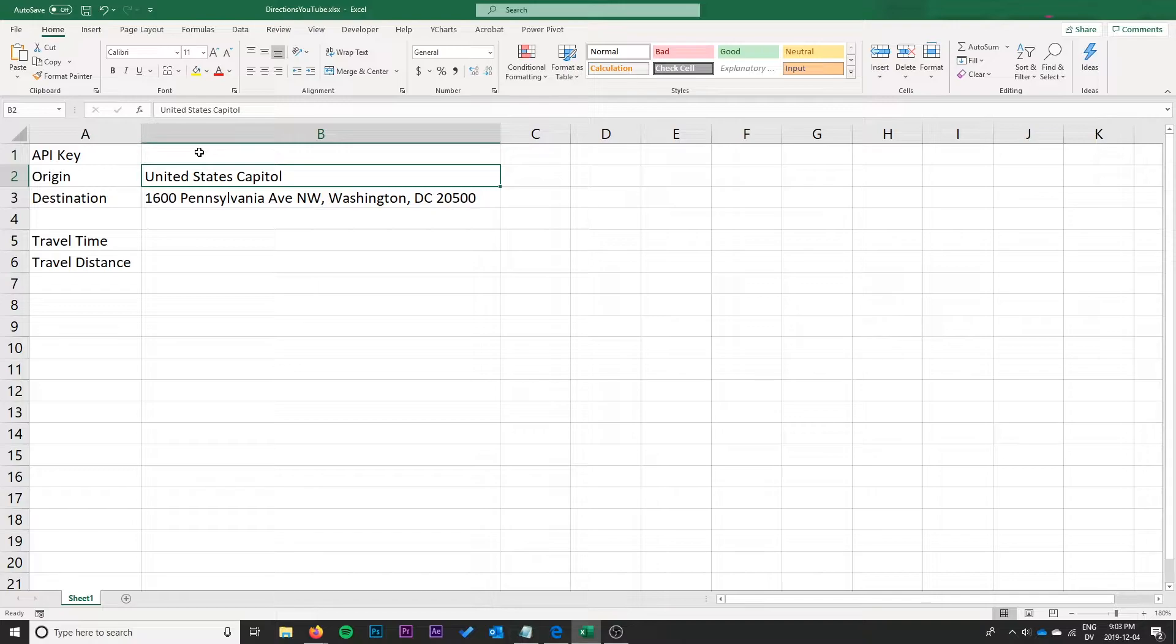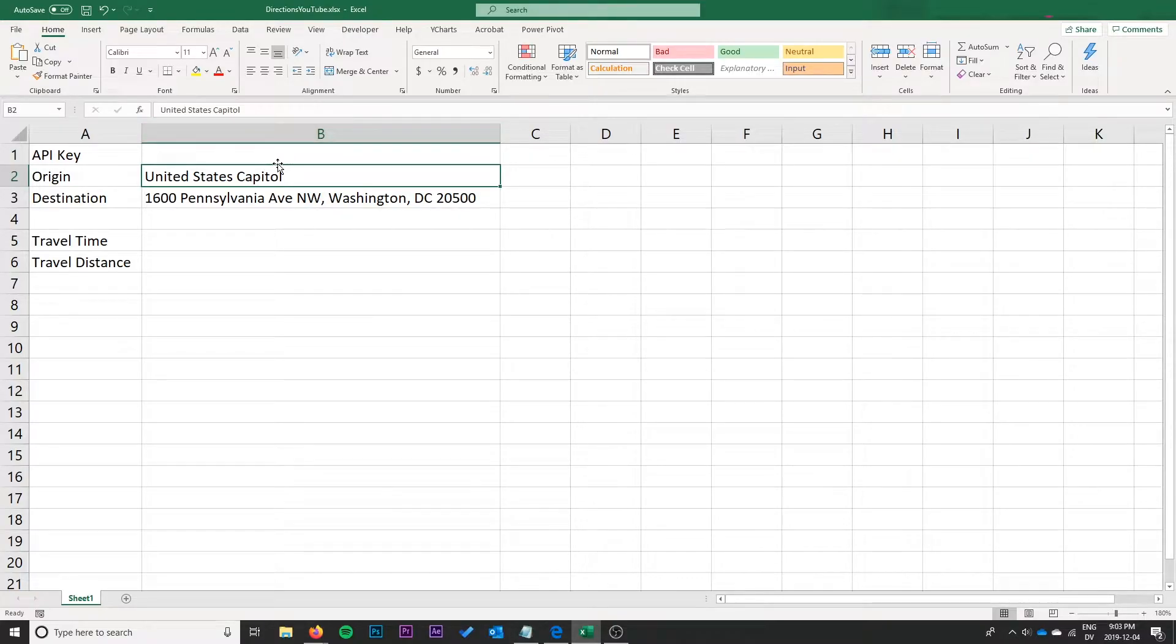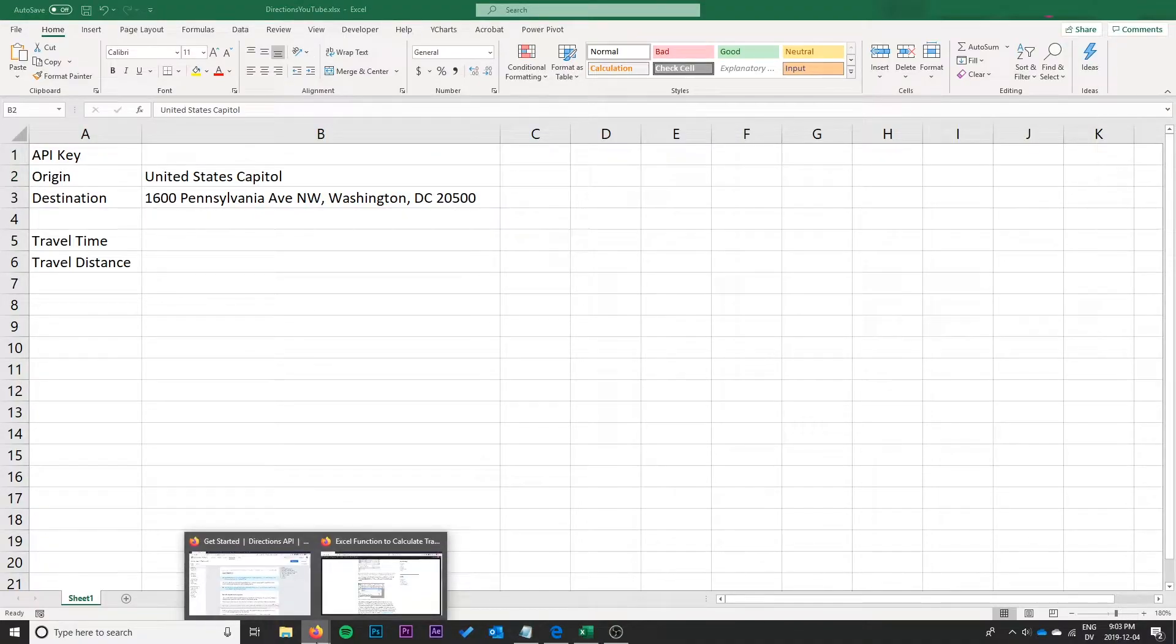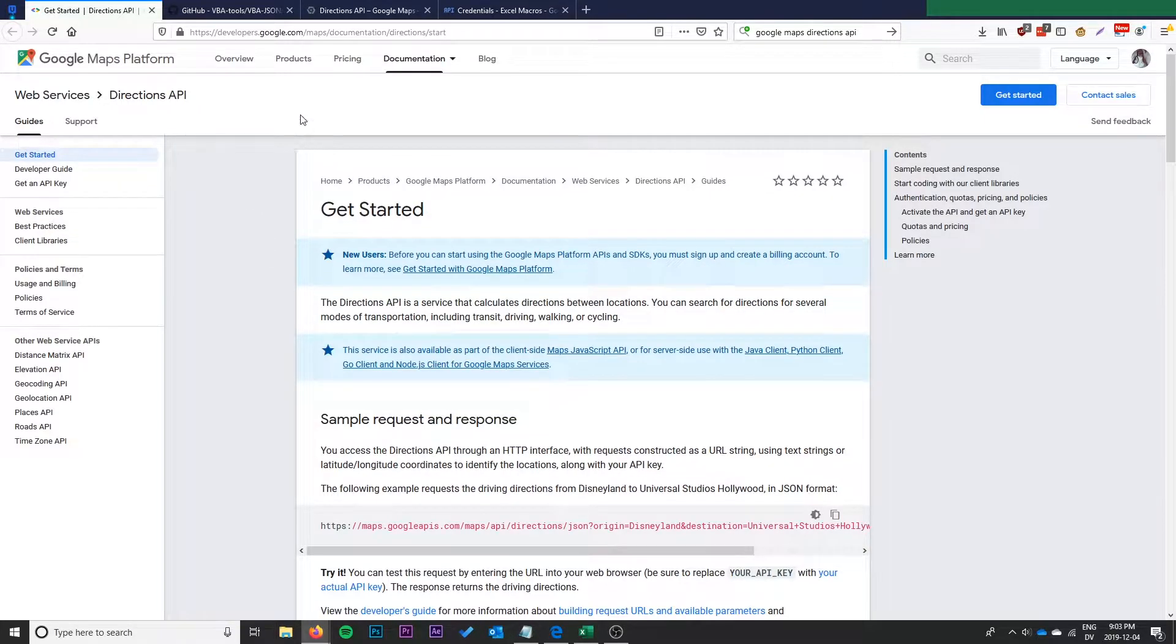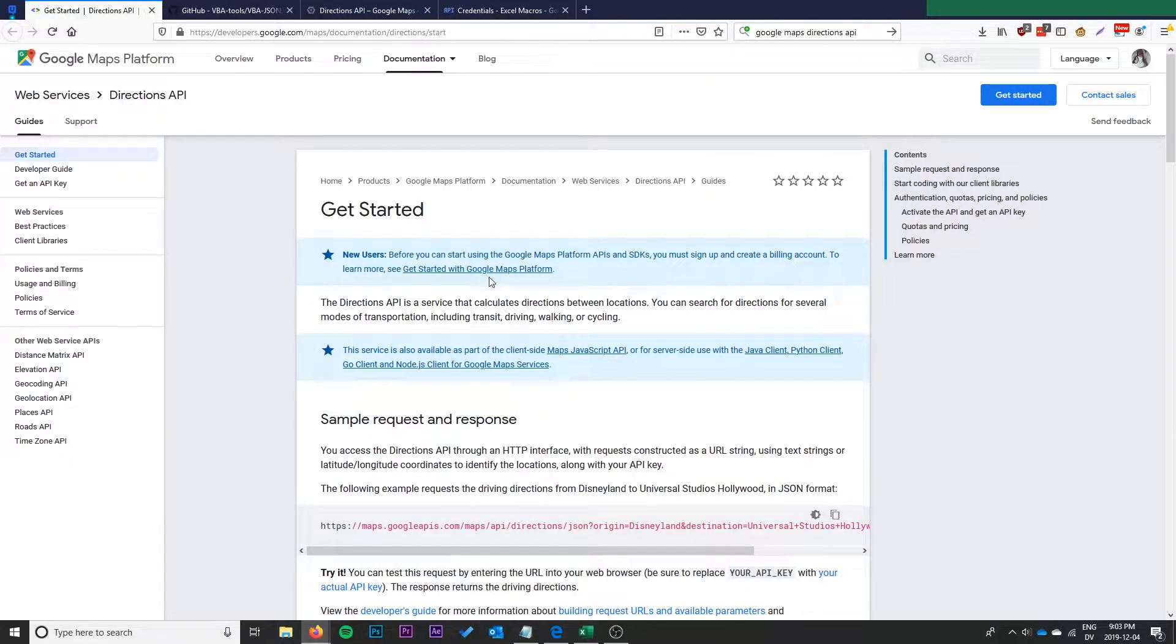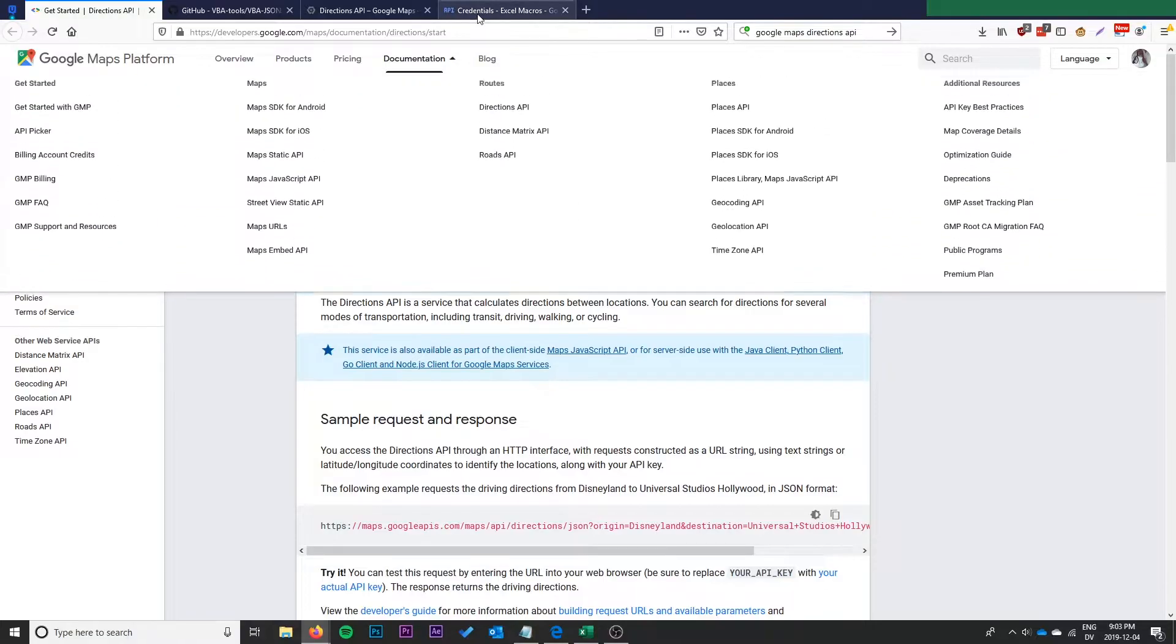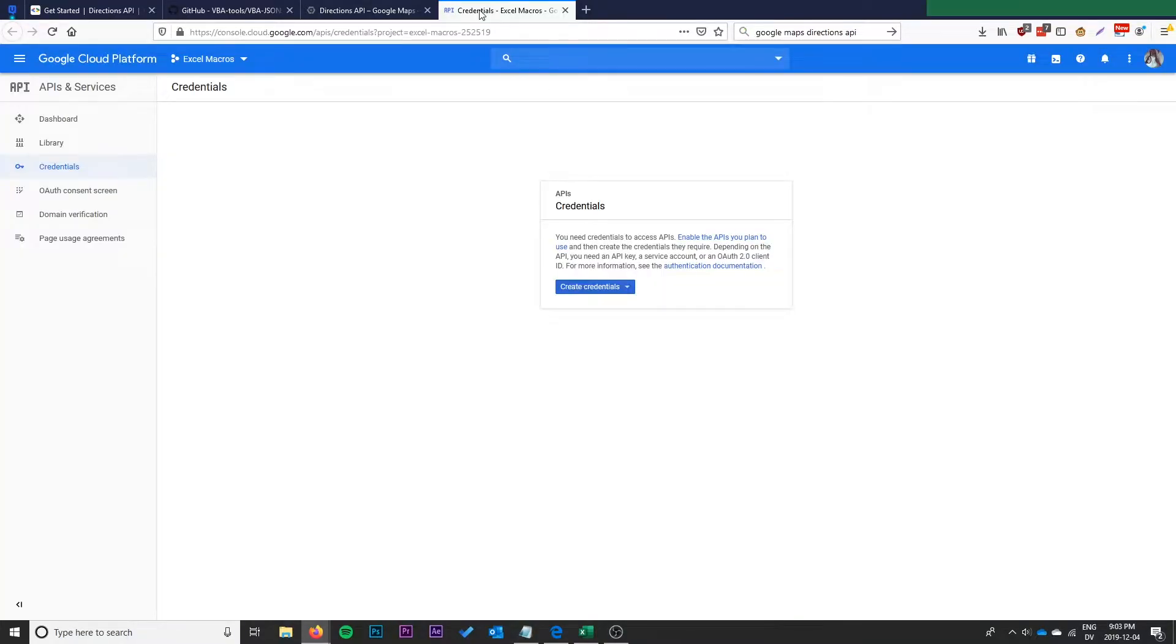To get started here, the first thing you're going to need is an API key to use the directions API. So first of all you can go to this get started page on the Google developers. I'll have it below.